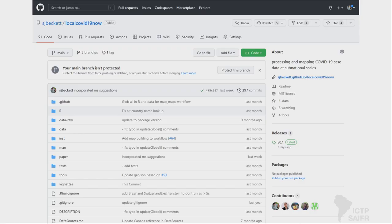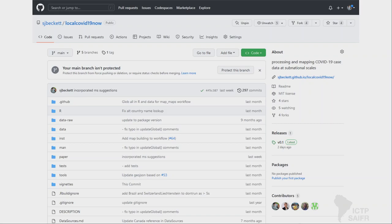By itself, GitHub is not enough for scientific publication — it doesn't necessarily provide a version of record, as I was told in a peer review on one of my articles. Here's an example of a GitHub repository for one of my projects. You have user information and project information on the top left, a list of folders and files, and on the right side a description, community interactions showing how people are interacting with the repository, releases of the code — this is where you're saying this is a version of record — and the code developers.